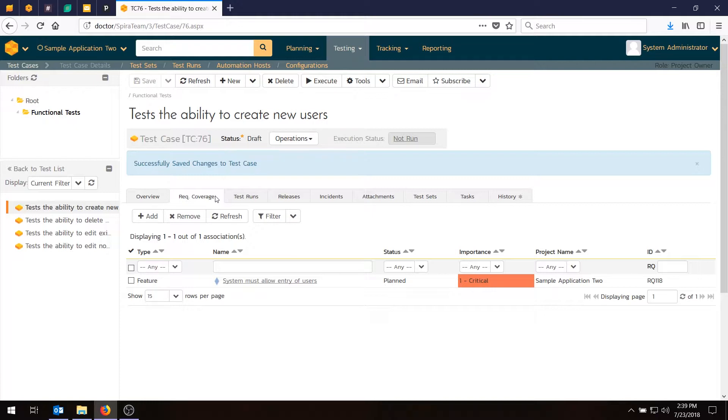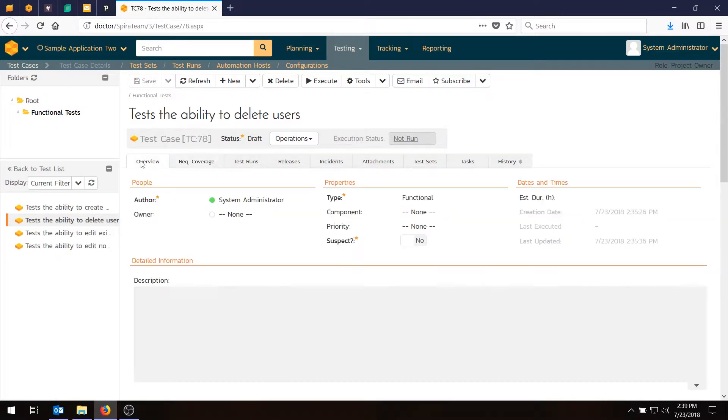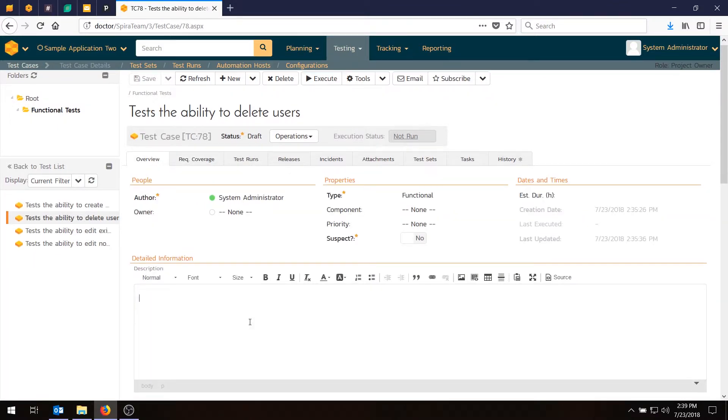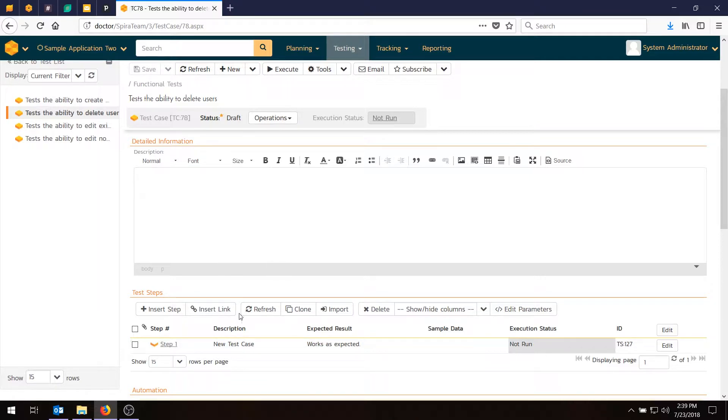So now for the other test cases, you also should actually add steps. And in a real project, we recommend that you would go through and add a description and steps for each one. Now, because the system already generates one step, we're not going to bother with that. We'll just leave those with their default step. But in real life, you would go in here and probably add more information.